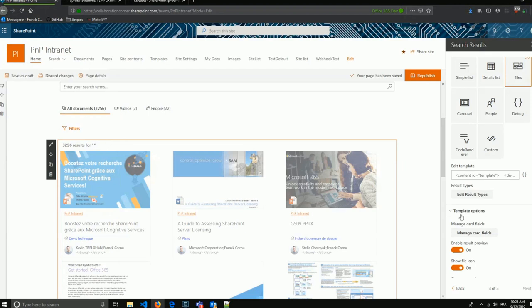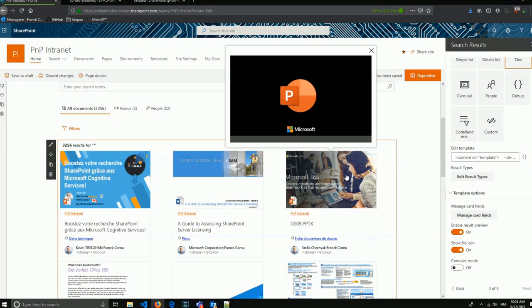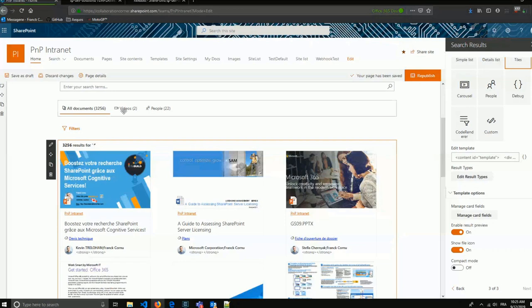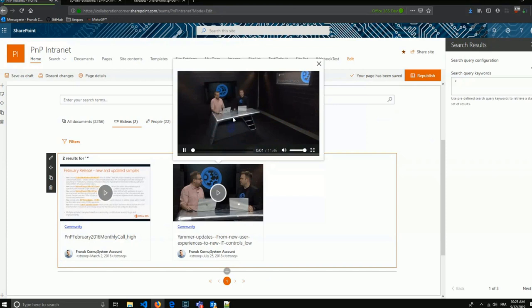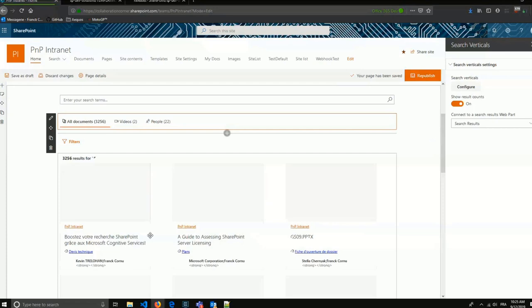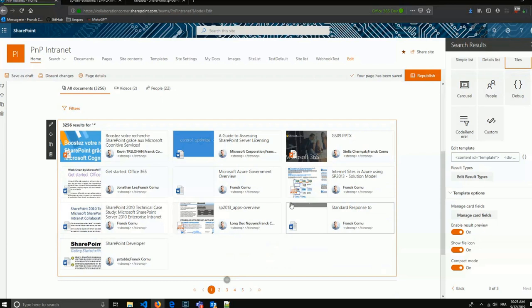A few other options on the cards: there is a result preview feature — when you click the image on a tile, you get an automatic preview. This works for documents and also for videos. There is also a compact mode option, similar to the Detail List, for displaying information in a more condensed way.